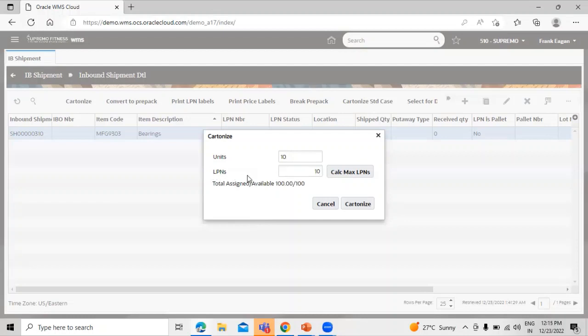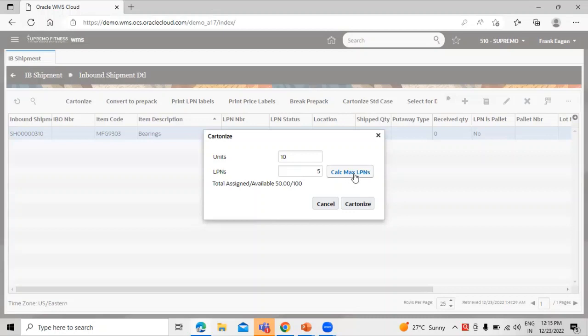So apart from that we have the option to minimize the LPN if you want to take only 5 LPN for the 100 unit you can specify that. But right now we are taking the maximum LPN from the LPN button. They calculate the maximum LPN, click on that, it will take the maximum LPN. So click on this cartonize.